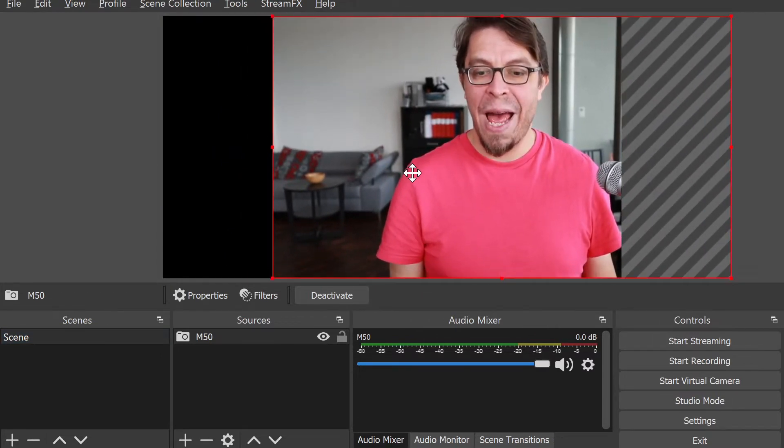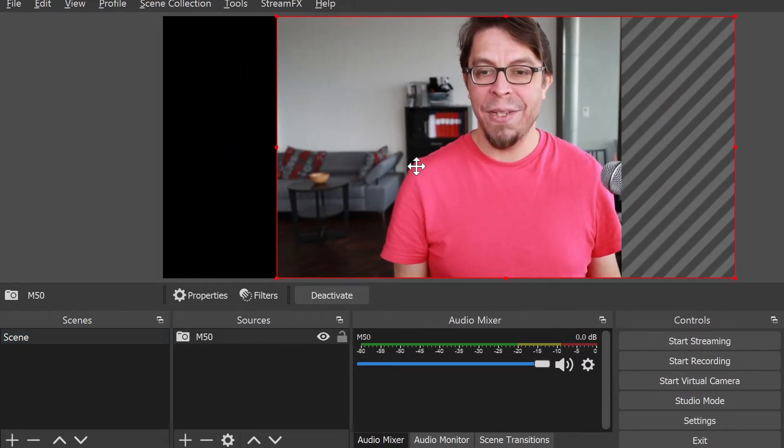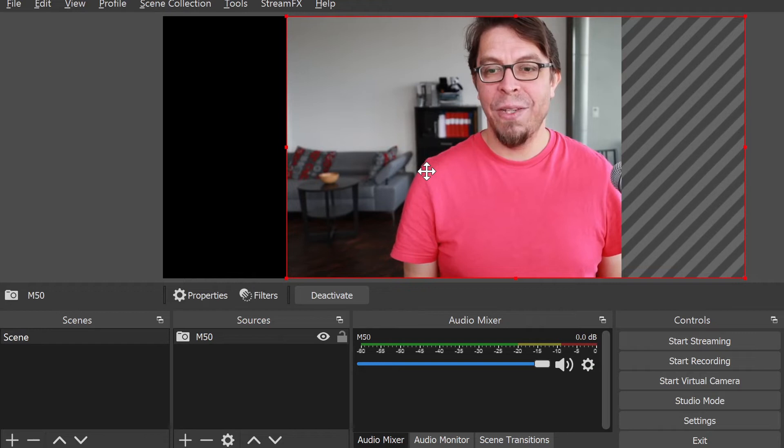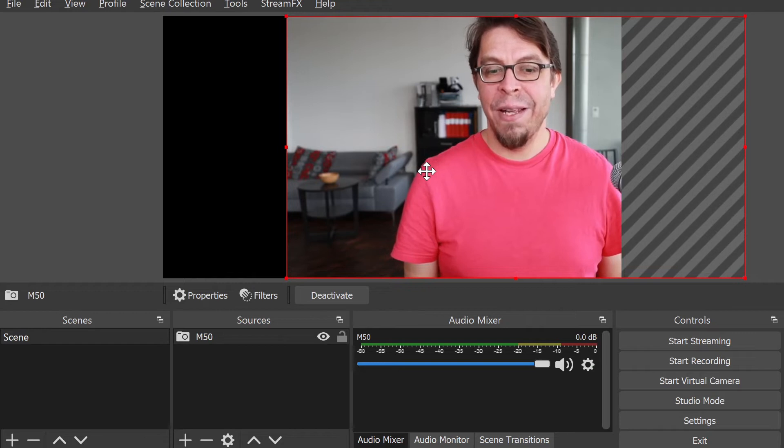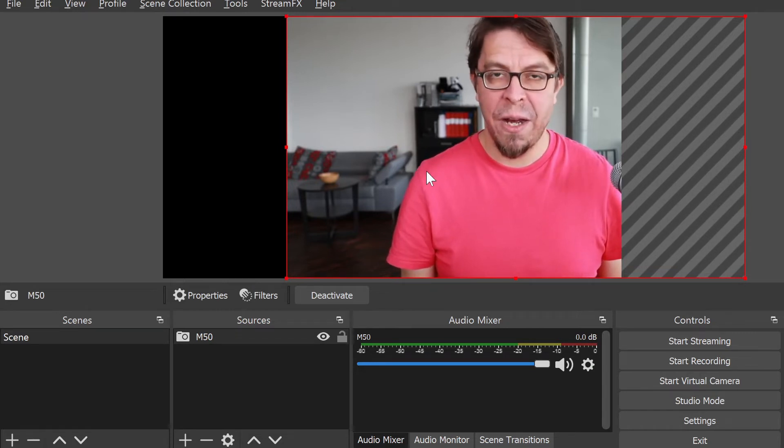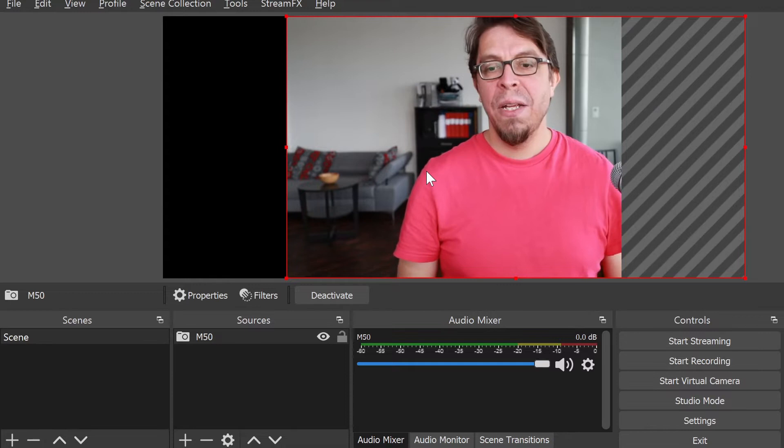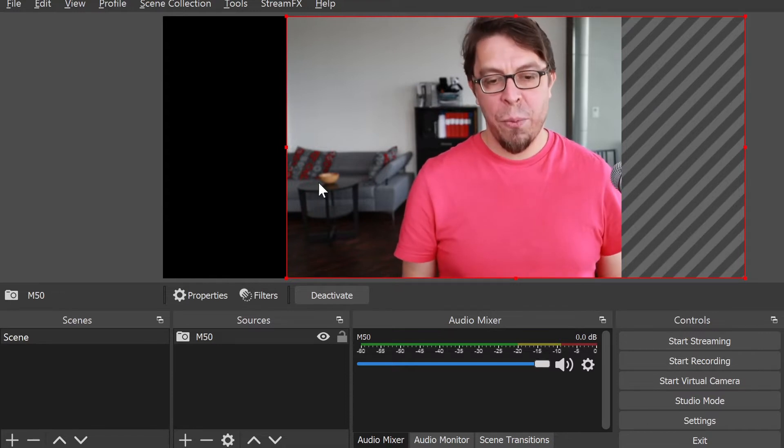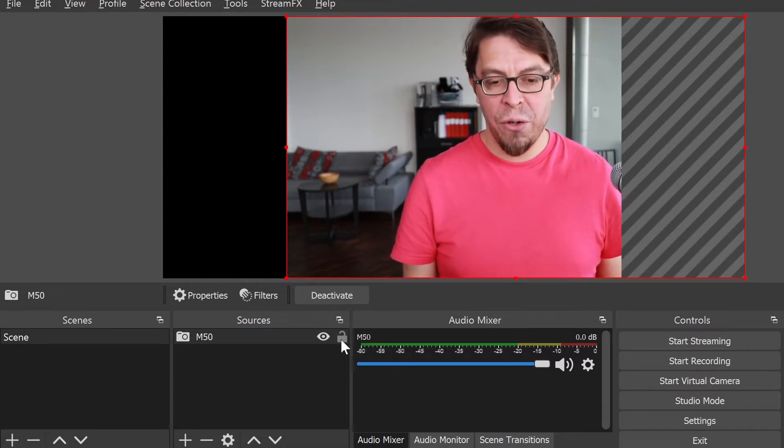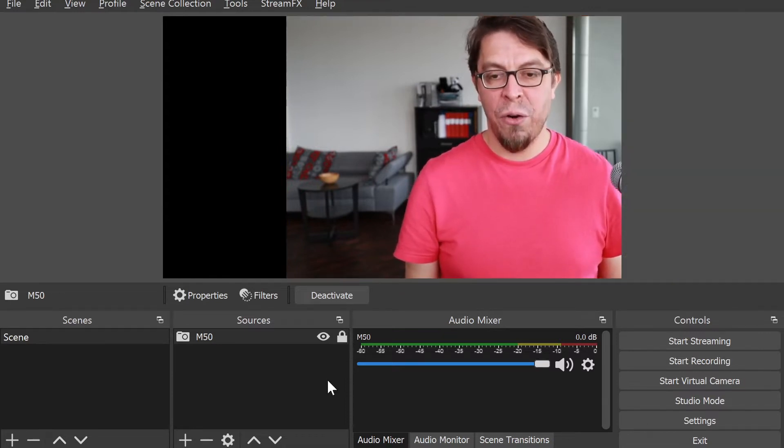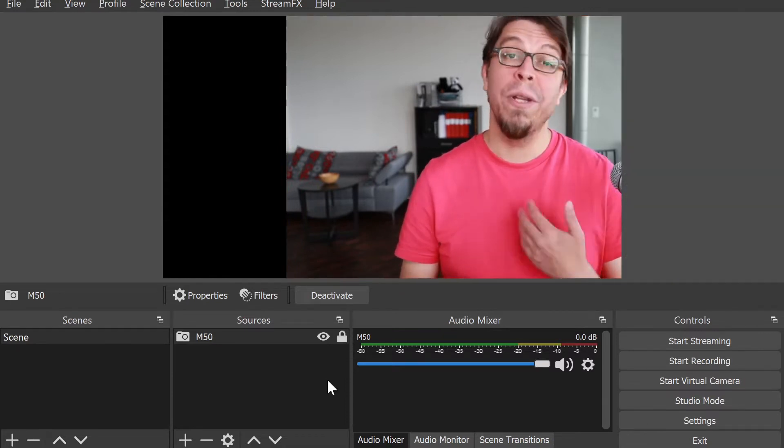You can see that it will also snap into place when it's vertically aligned so that it fills the entire vertical space. I'm happy with that, so I'm going to click on the lock icon there so that I don't accidentally move it.